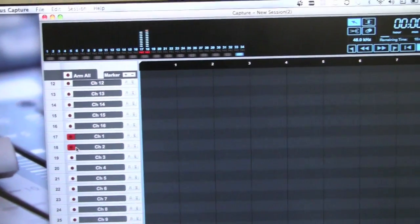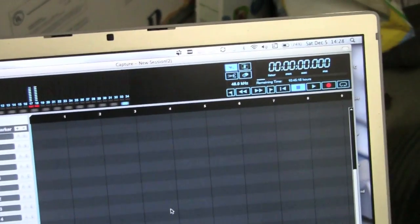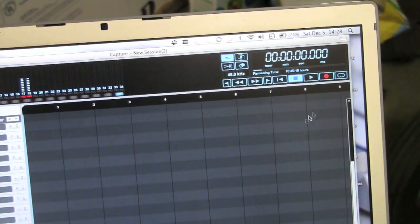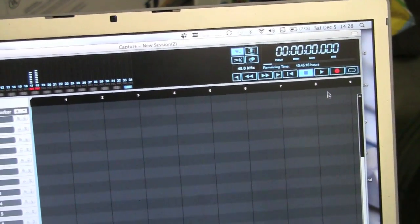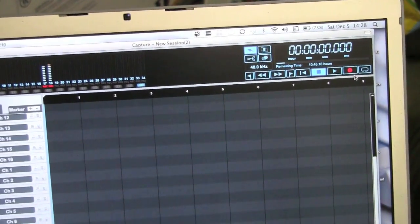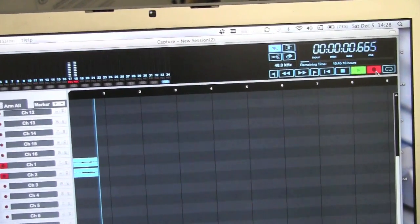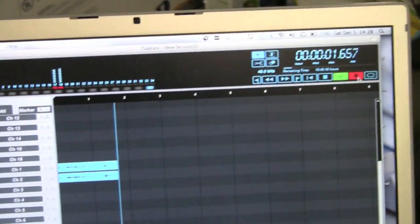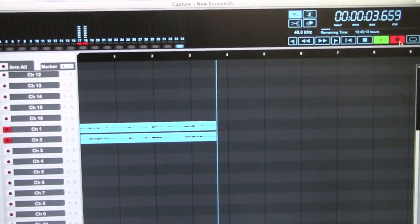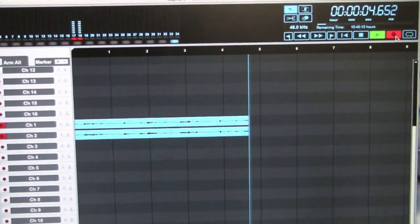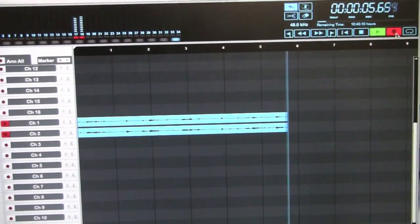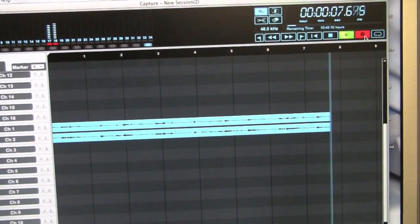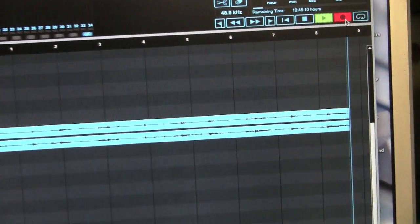Now you can see we're armed. What we're going to do is go up here, ready to record, and hit the record button. There we go, our tracks are going. Only got stereo, but you can see that we are off and running.